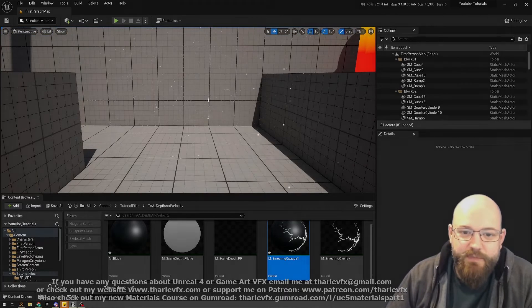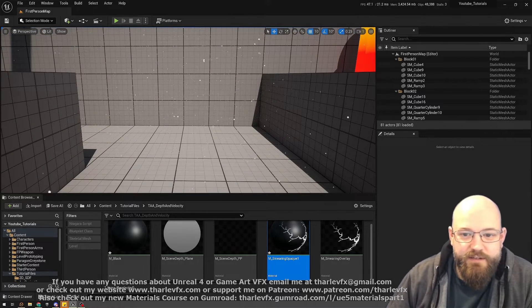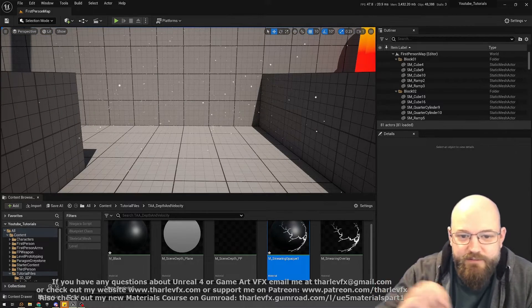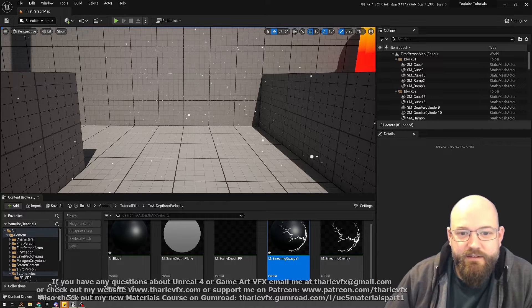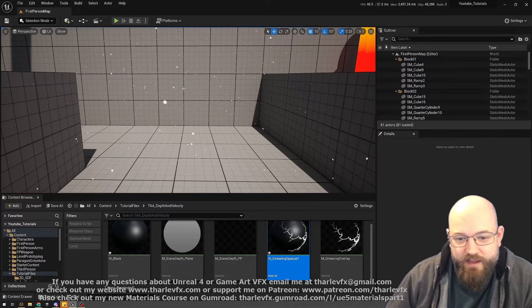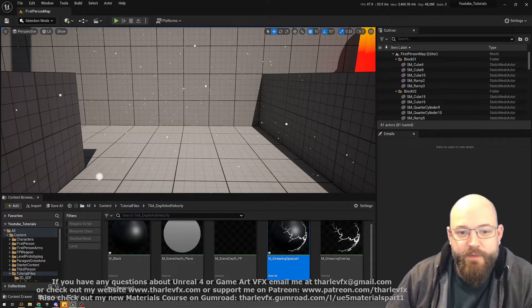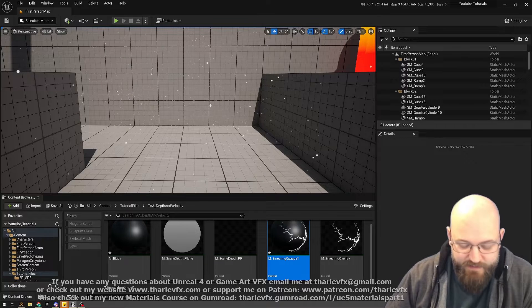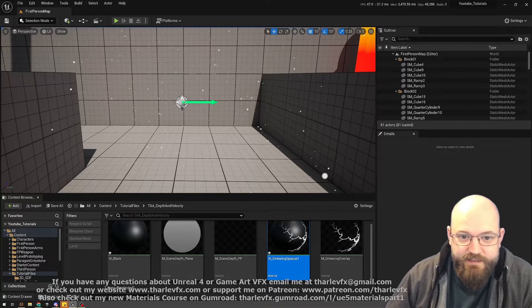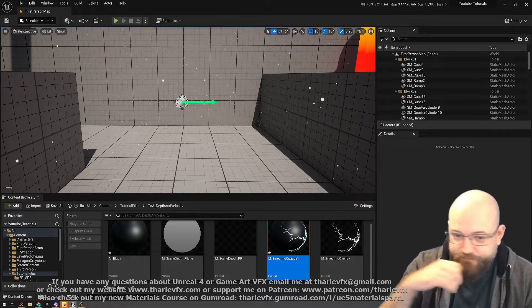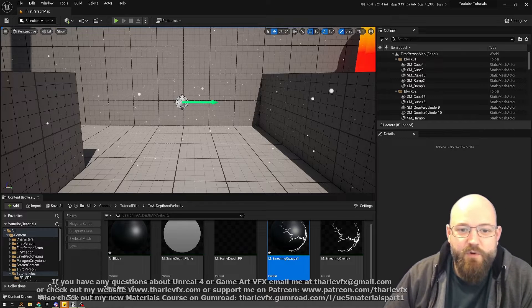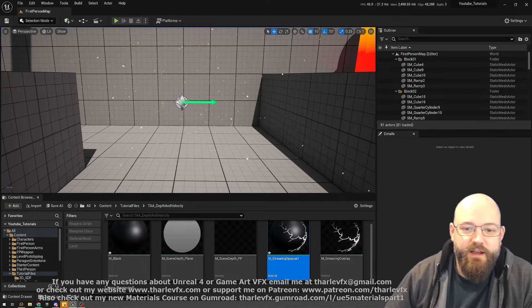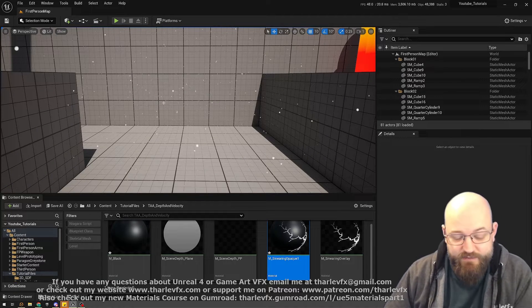Last week we looked at some particles—lots of little dots leaving little trails behind and smearing—because they're not writing to depth and velocity by default. We can go into the material settings and turn that on. Obviously watch that video if you want to know more, but this raised an interesting question.